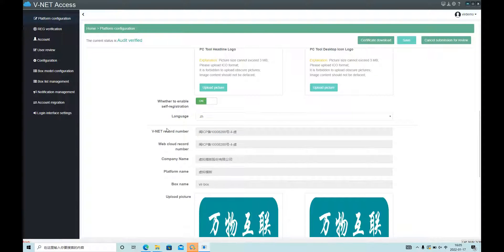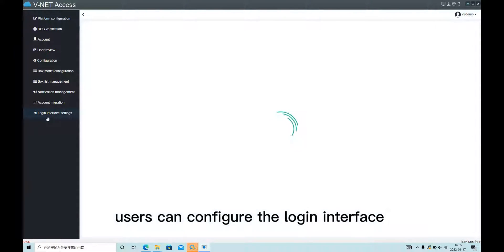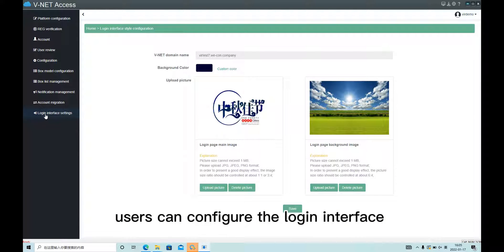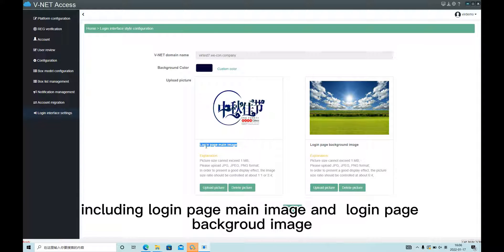After passing the review, users can configure the login interface, including the login page main image and login page background image.